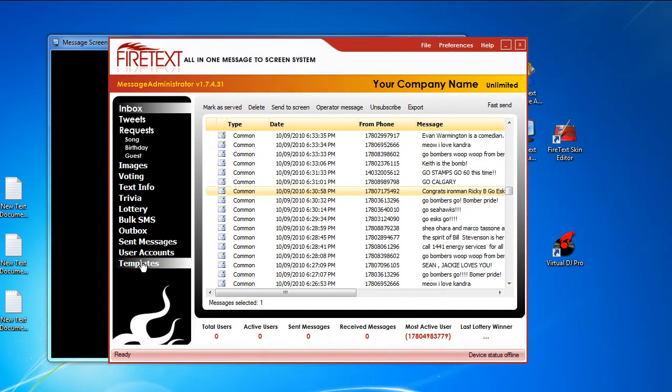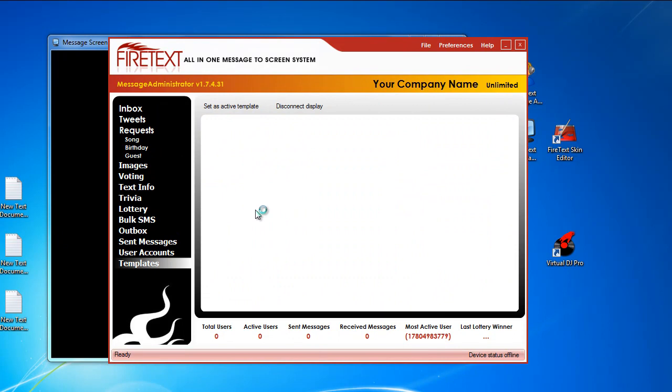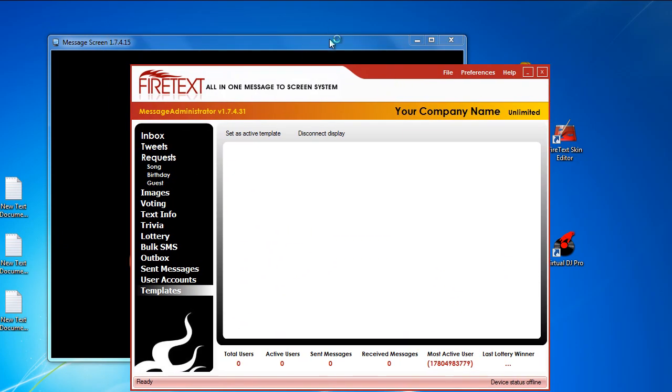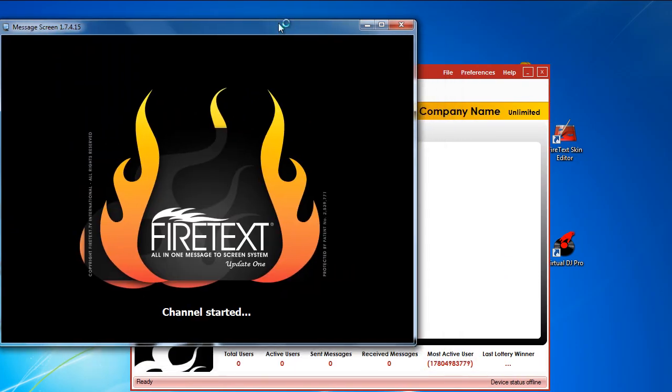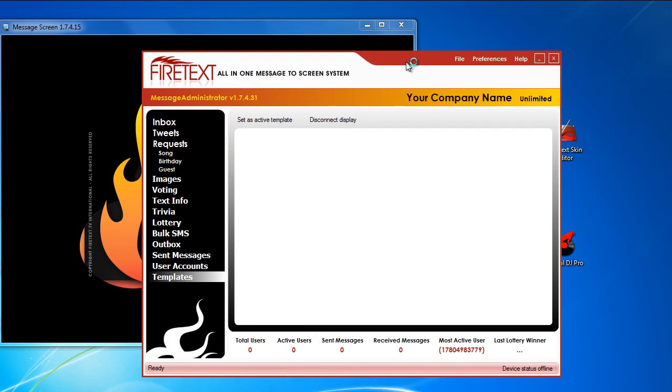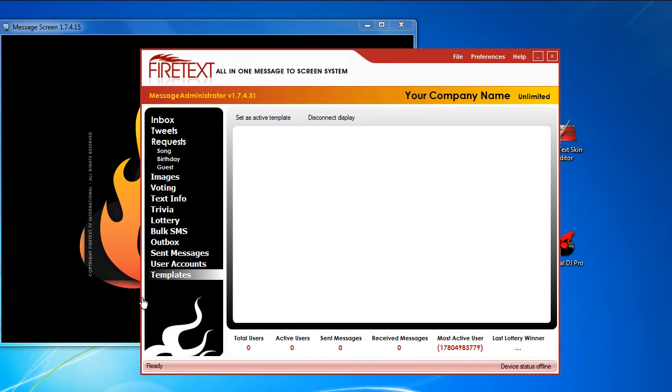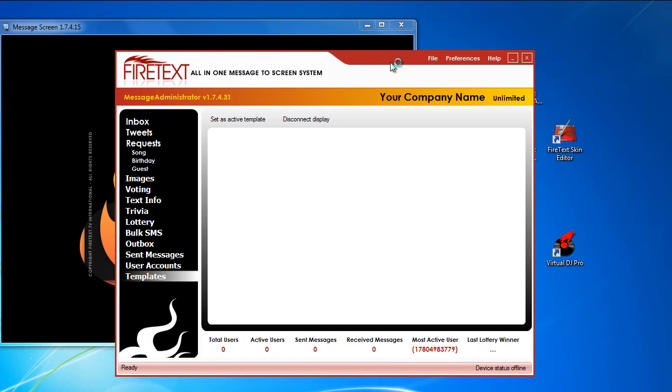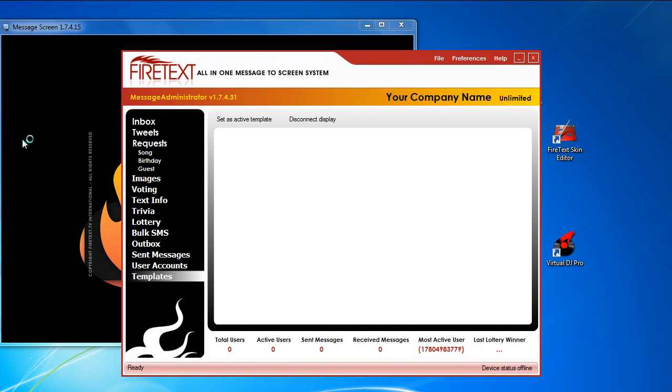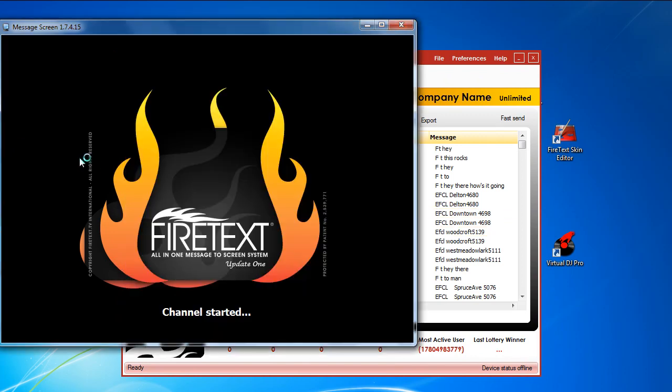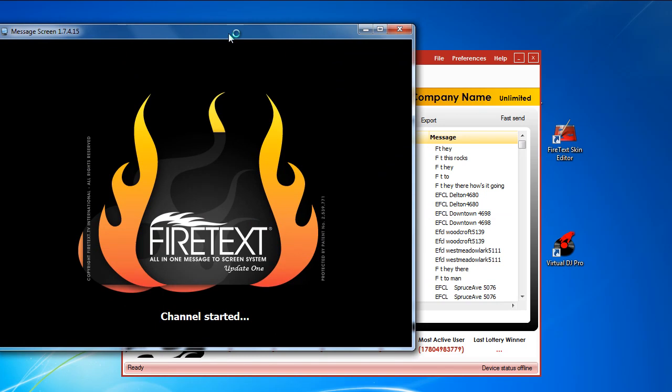Let's take a look over here at our templates. Now we don't really have any templates right now. We've started up the FireText Display channel, which means it's connected to the FireText software, and our FireText software is open but we don't have any templates. So let's create my first FireText template so I can start displaying some of these messages here on to this display screen.